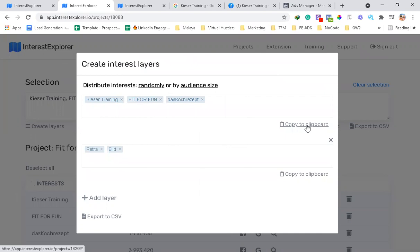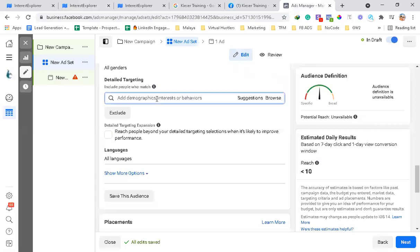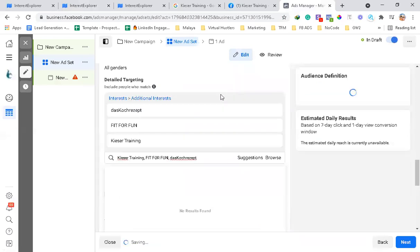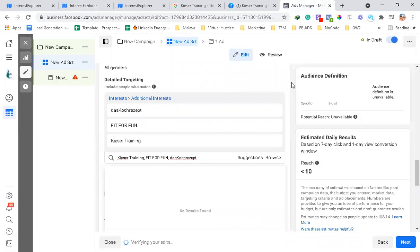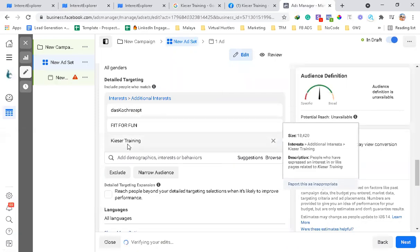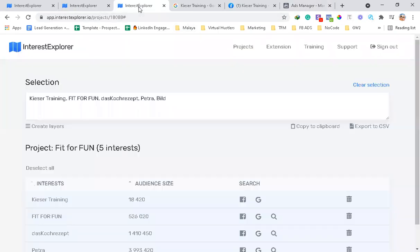What we'll do next is copy to clipboard and then go to Ads Manager. Go to the detailed targeting and then just paste it here. So you can see it will easily paste on which category they are, like interest and additional interest.